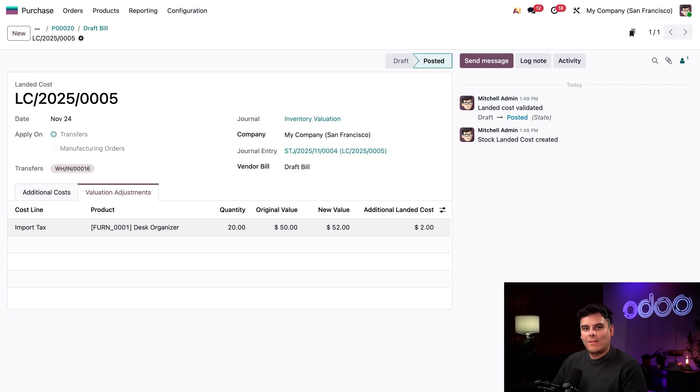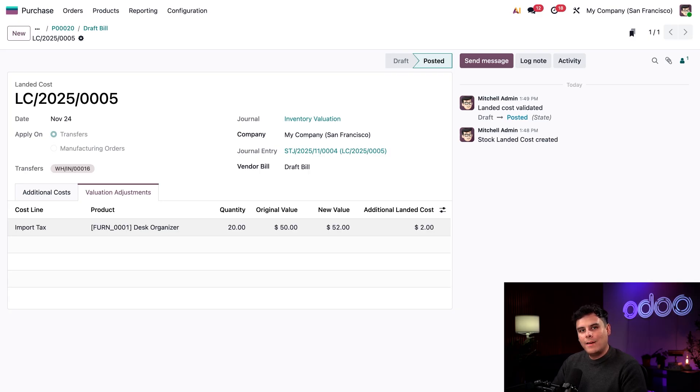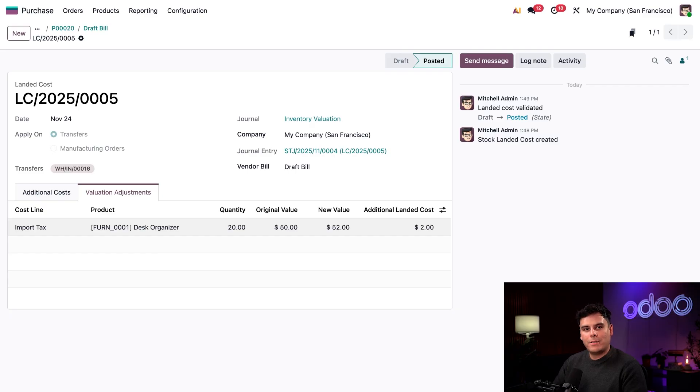That's all for today, folks. You now know how to create a service product that will act as a landed cost and how to assign landed costs to items received into the inventory. As always, thank you for watching. I'll see you next time.